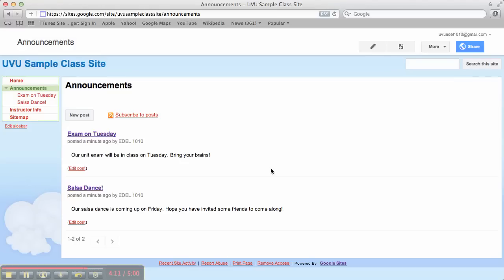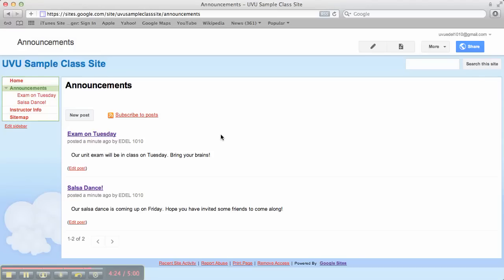So you're going to keep going on this. You're going to make three more announcements for a total of five. And that's it. You're done. Okay? So by the time you're done with this assignment, you should have your site set up with a home page, the instructor info page, and an announcements page with five announcements.